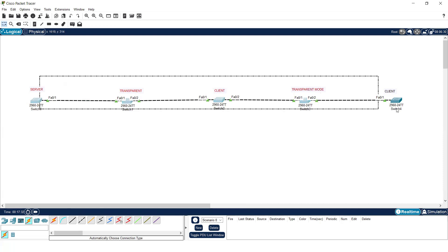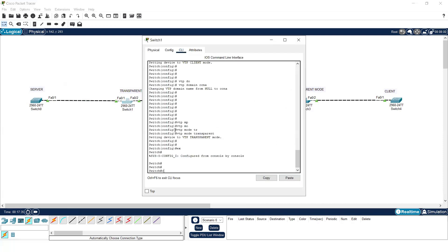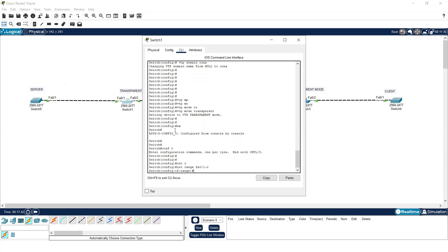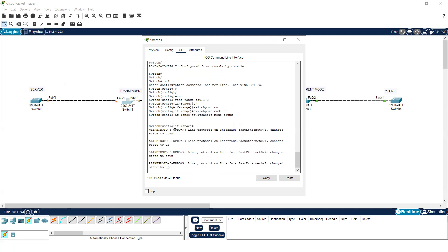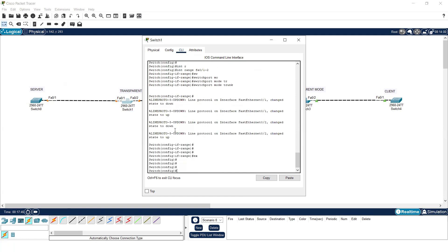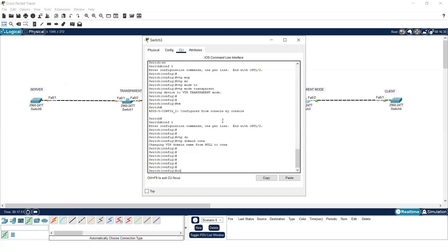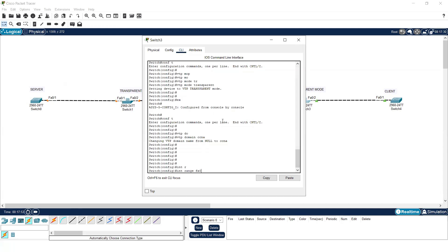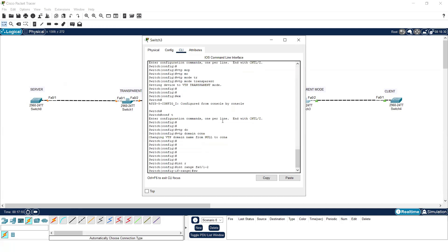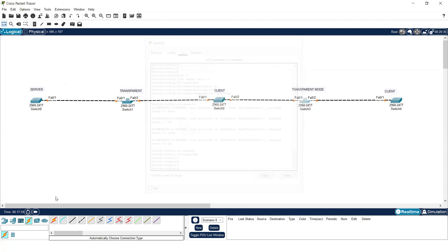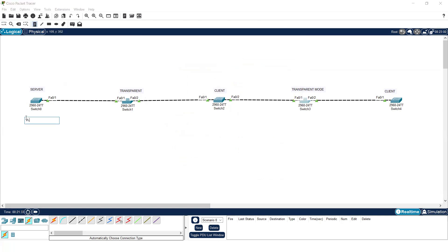I'll go to global configuration, select the interface using 'interface range fa0/1-2', then type 'switchport mode trunk'. By this command, the interfaces become trunk. I'll do the same on the last switch: 'interface range fa0/1-2', 'switchport mode trunk'. Now the trunk links are created. Let's see what VLAN information will be forwarded — I'll create VLANs on the server mode switch first.